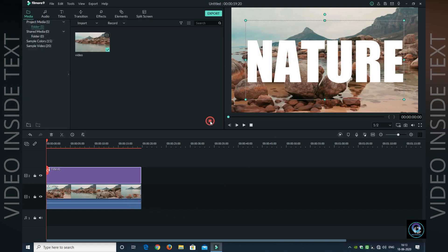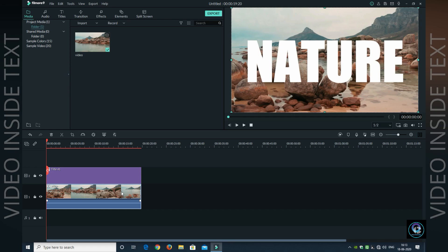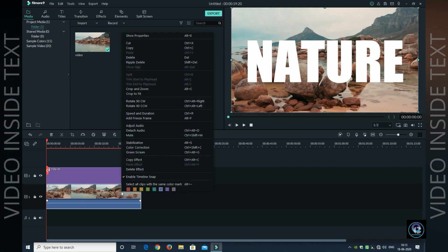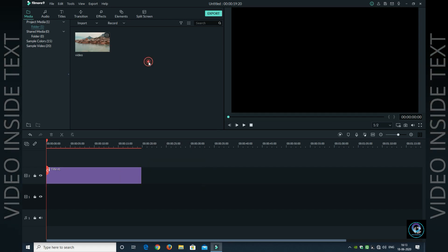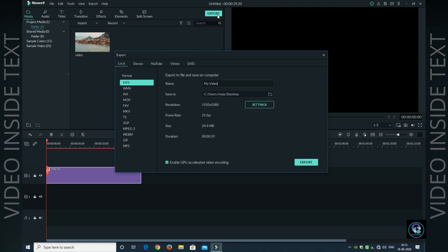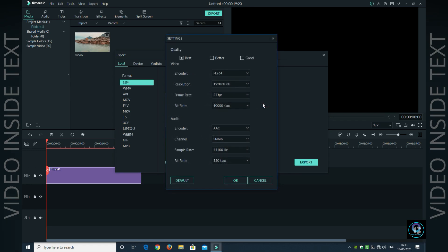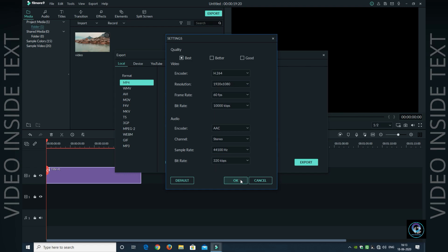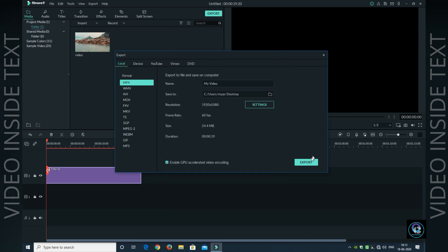After that, you remove the video from the timeline and export this title because I am using it as a second layer. So go to Export, click on the Settings, click on Best Quality, and click on 60 FPS.